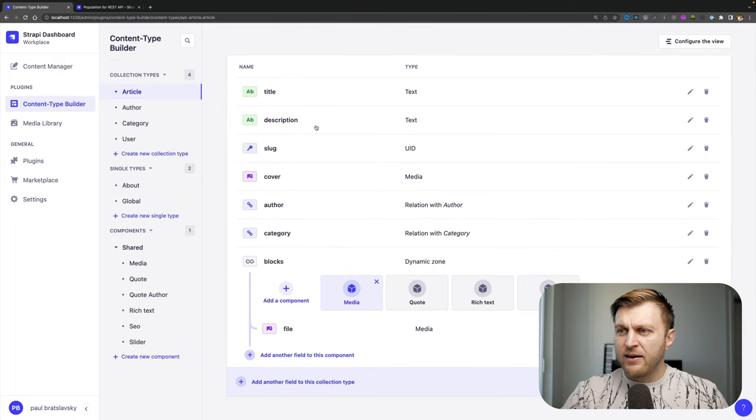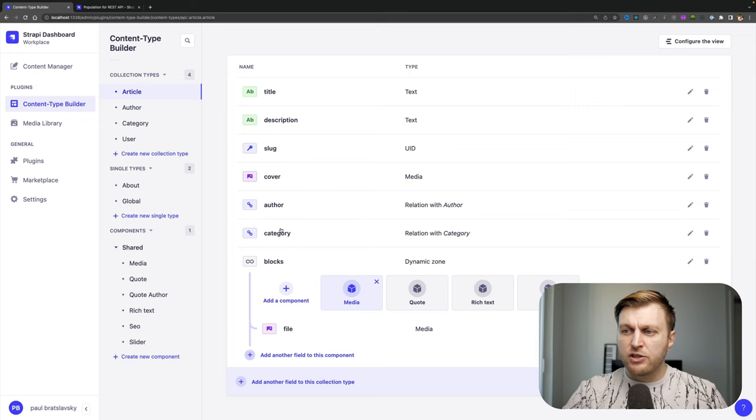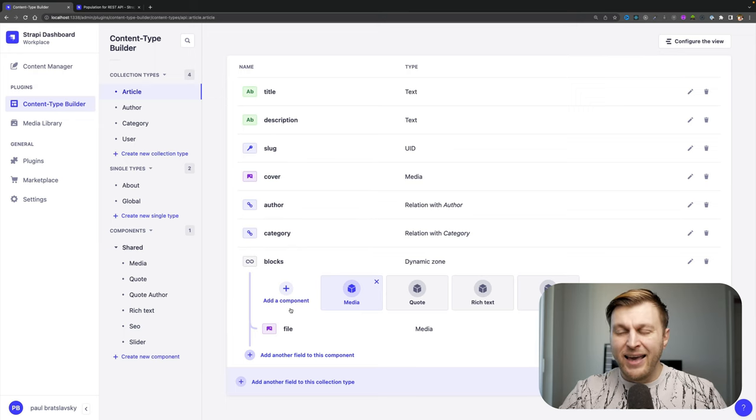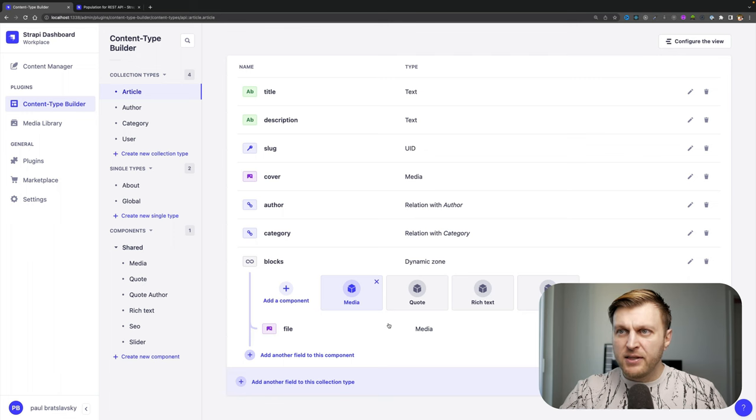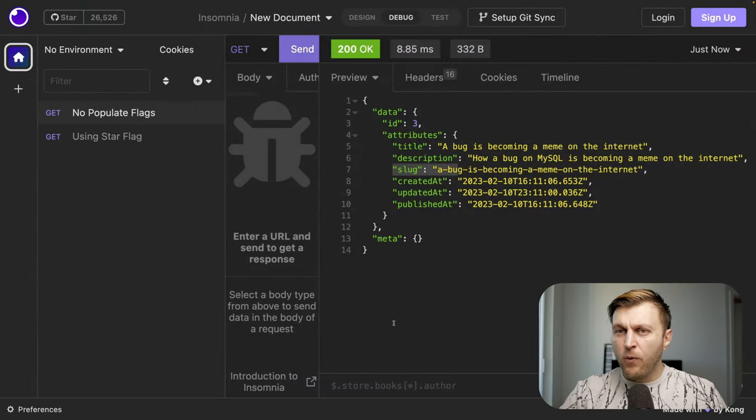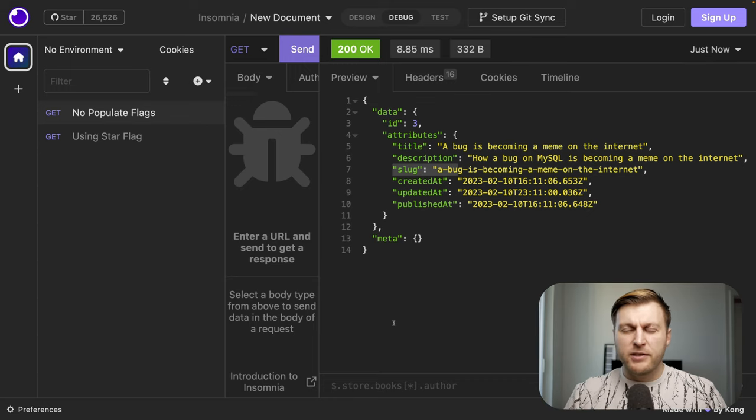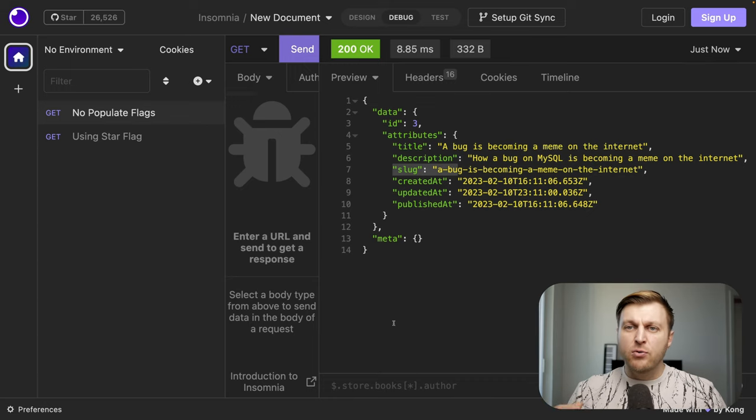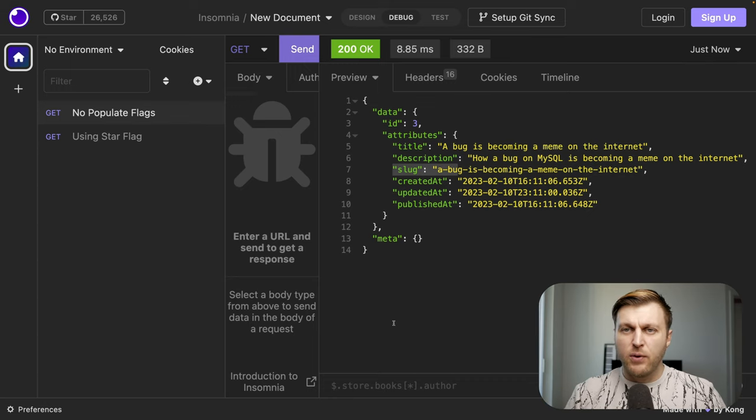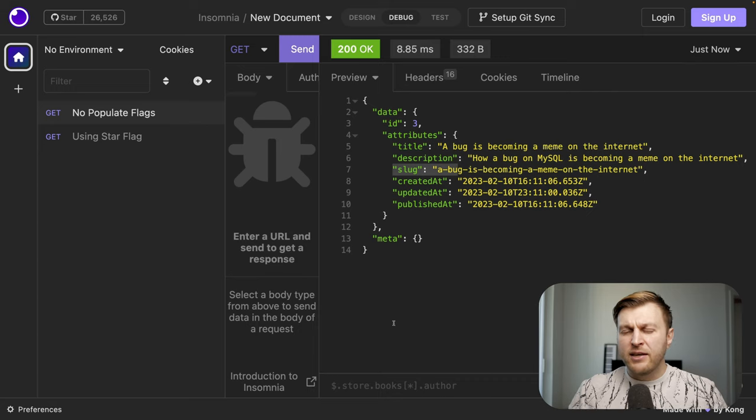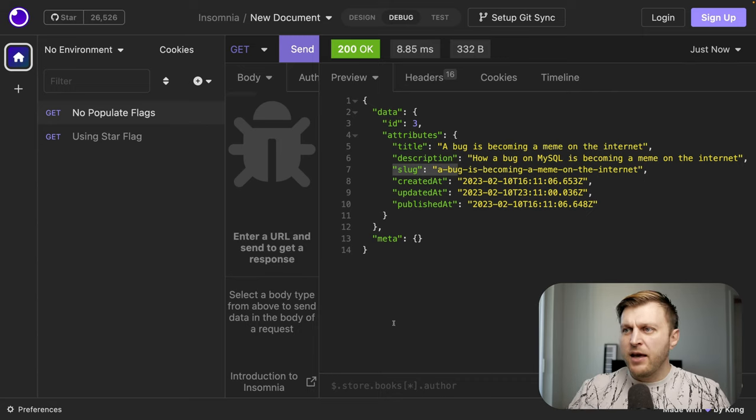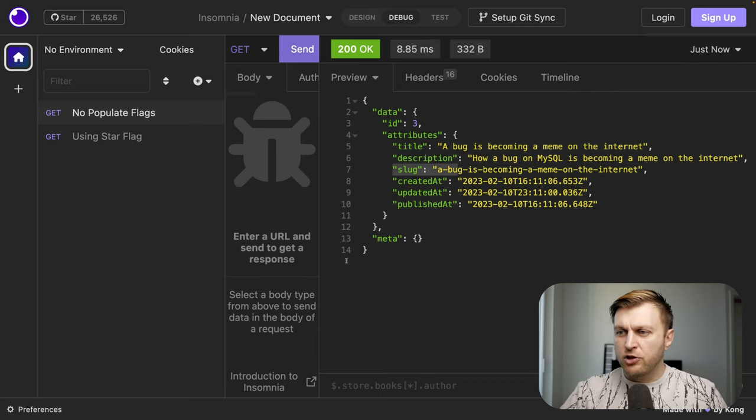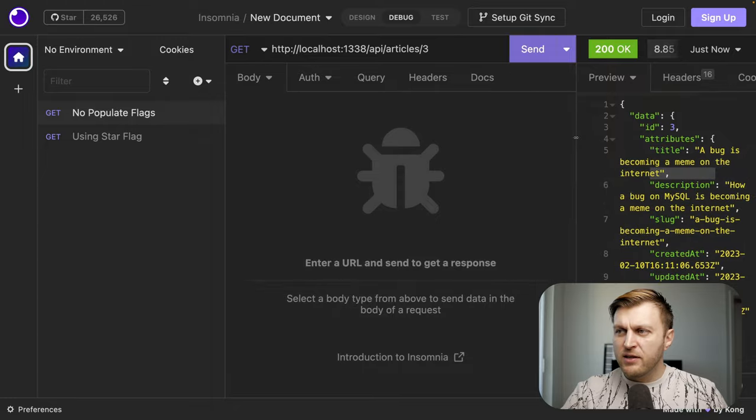If we take a look at our content types in our content type builder on the article, we have way more data. Outside of having title, description and slug, we also have our cover photo, our author relationship, our category relationship and our blocks. But none of those things are populated. Why? Because by default in Strapi, you have to tell what things you want to populate. The reason we do that is to prevent underfetching and overfetching. So how can we solve this?